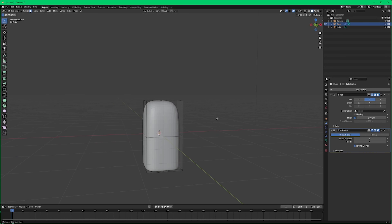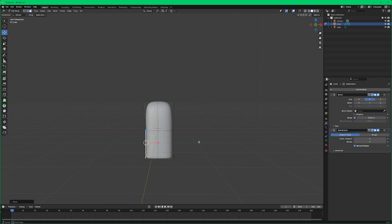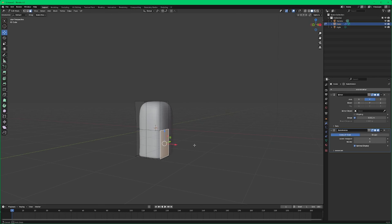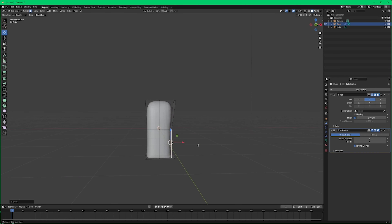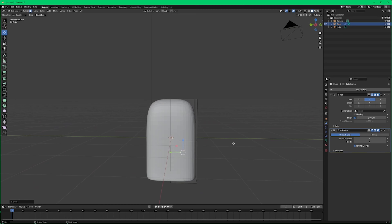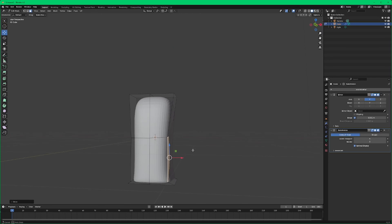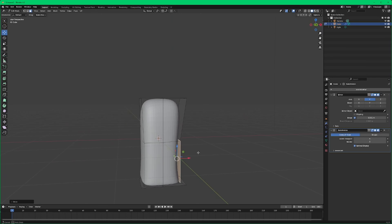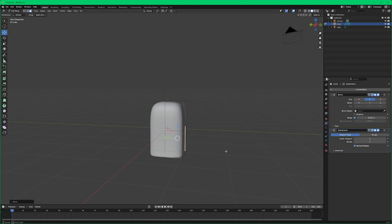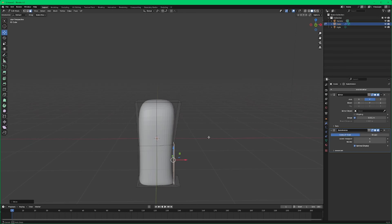This is all about massaging our shapes and getting this to look generally like a torso. This will change depending on the type of character you want to make, so feel free to follow along or make your own changes. I'm just bringing this in a little bit and raising it up to kind of get the curvature of the back.